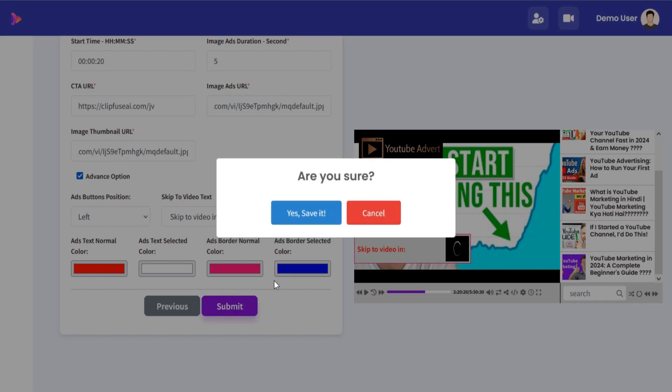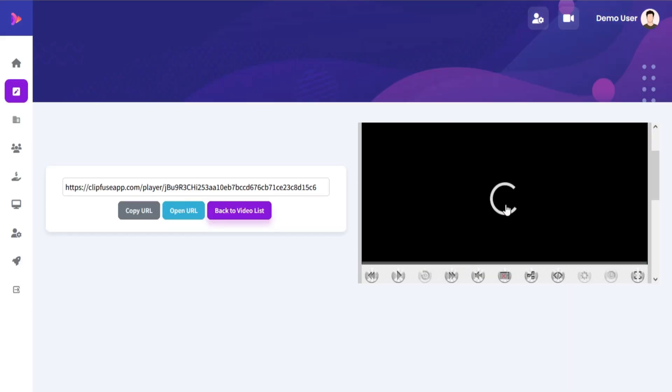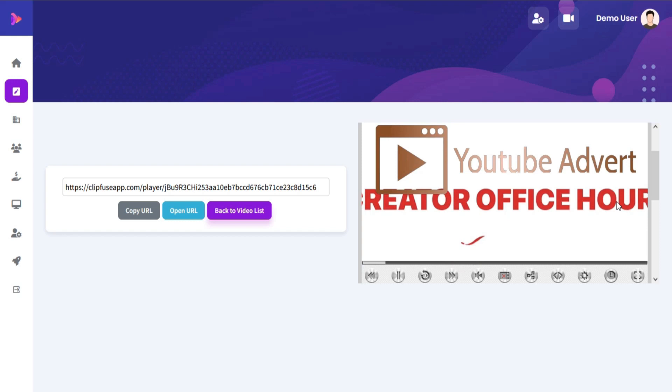Just click on Submit and your campaign will be added. You can copy or open the URL and you can view your campaign.